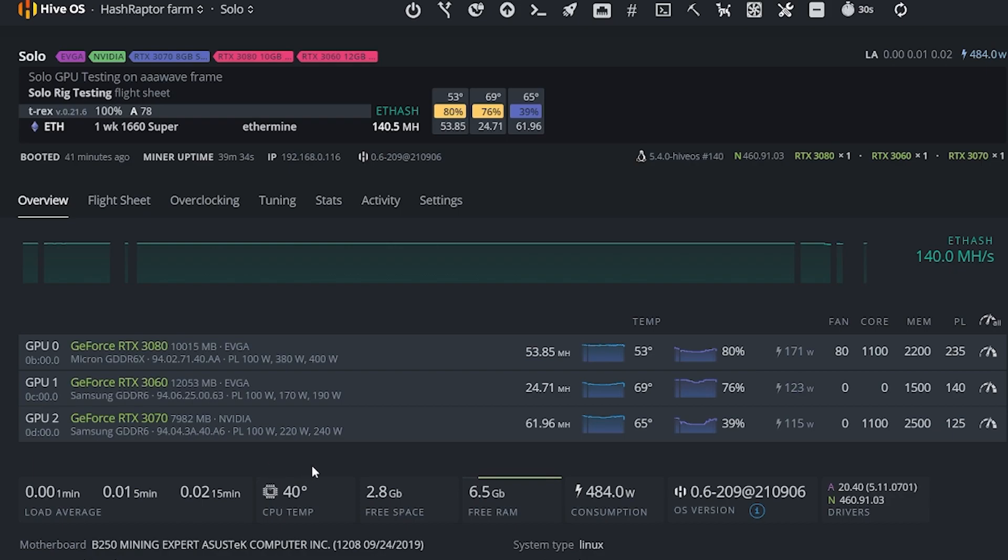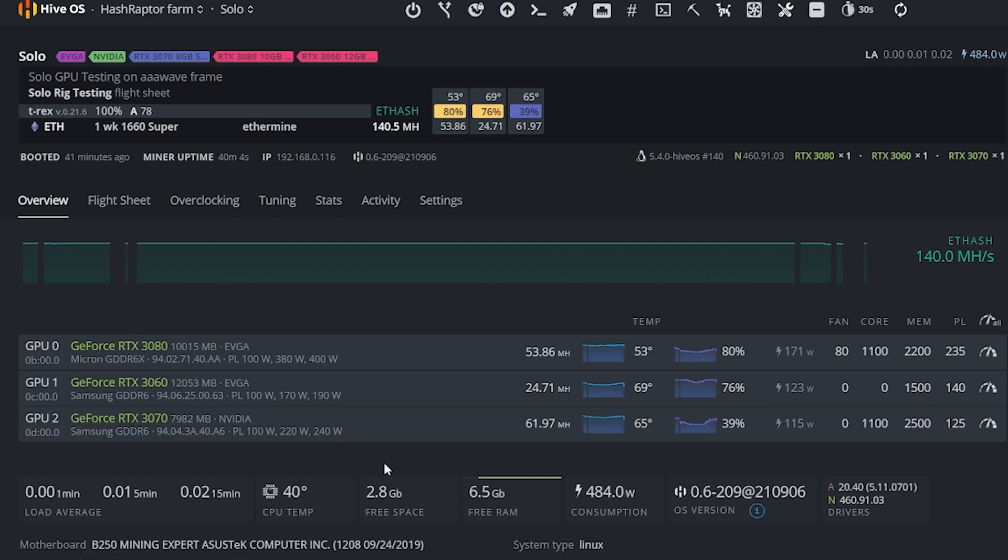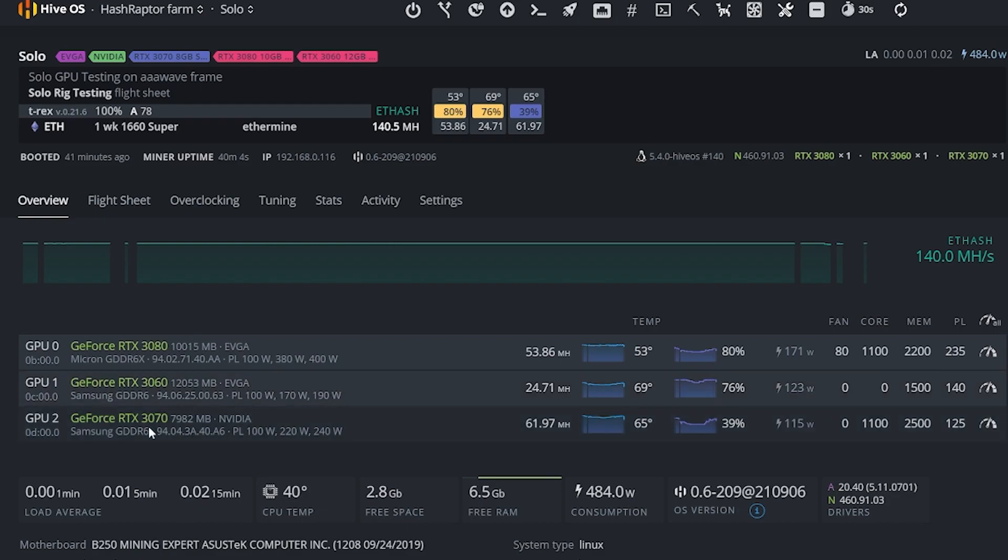Or maybe it simply just comes down to testing different miners. You've got a couple of the exact same cards and you want to test those on different miners just to get a feel for the possible performance differences. So what we're going to do today to show you how to set up multiple miners is we're going to take these two LHR cards and put them on nbminer, and then we're going to leave this 3070 right here on T-rex.